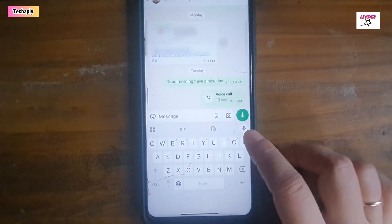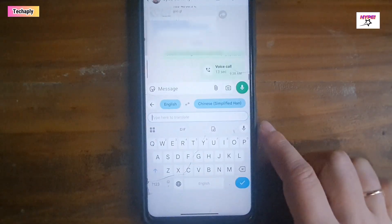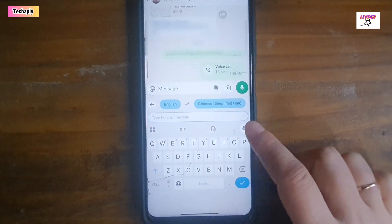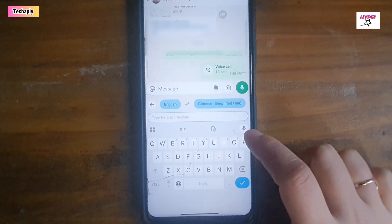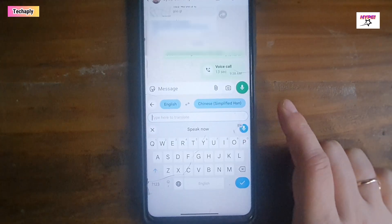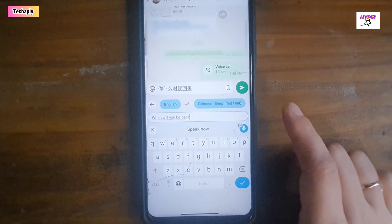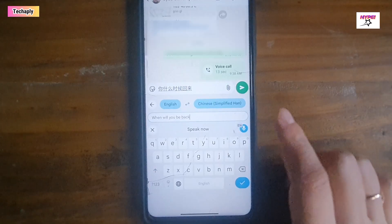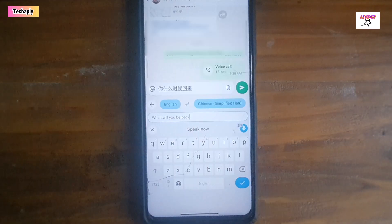Now let's get to the message box, then open the Translate feature. Here, instead of typing the text with your own fingers, just tap on the voice typing button and input your speech. For example: 'When will you be back?' The voice typing feature will make sure this voice-to-text works smoothly for you.